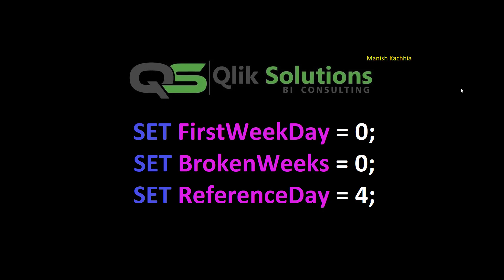Hello friends, welcome to my YouTube channel. In today's video we will see three different variables used as environmental variables and these variables are used for defining the weeks.